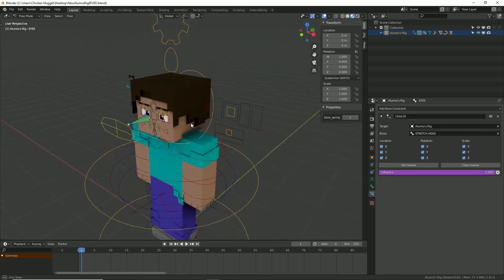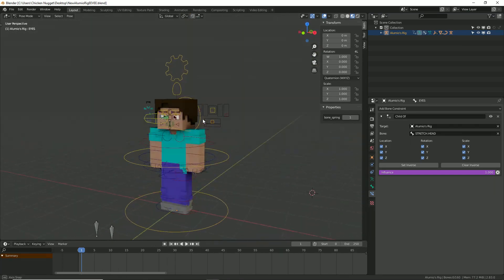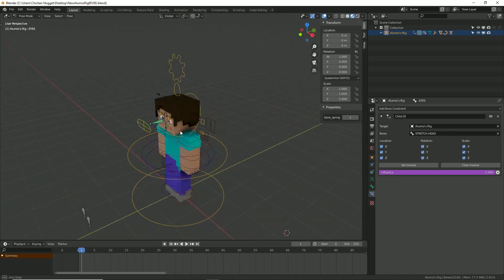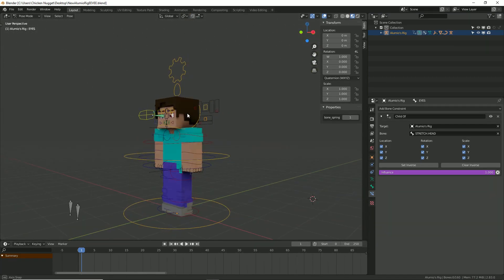To move around in Blender, you gotta hold down your middle mouse button and then just move your mouse in the direction you want to turn.